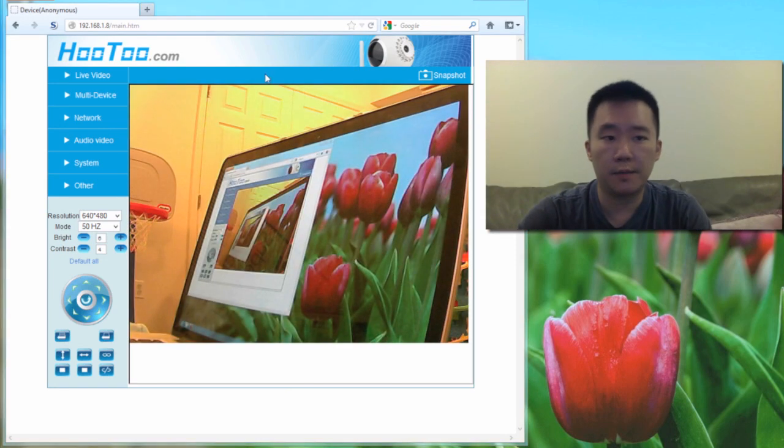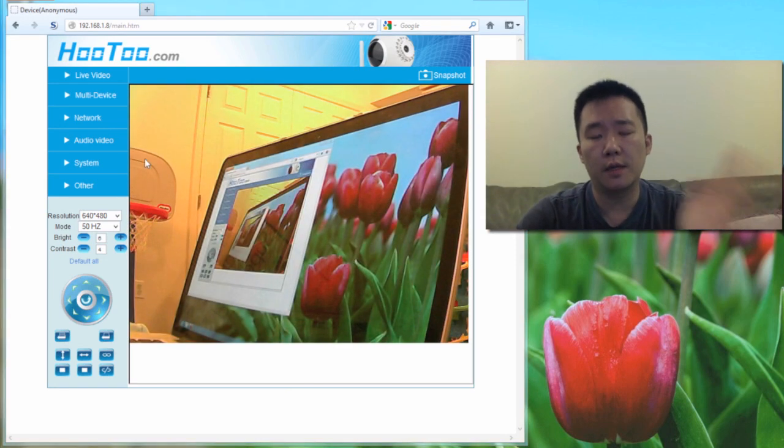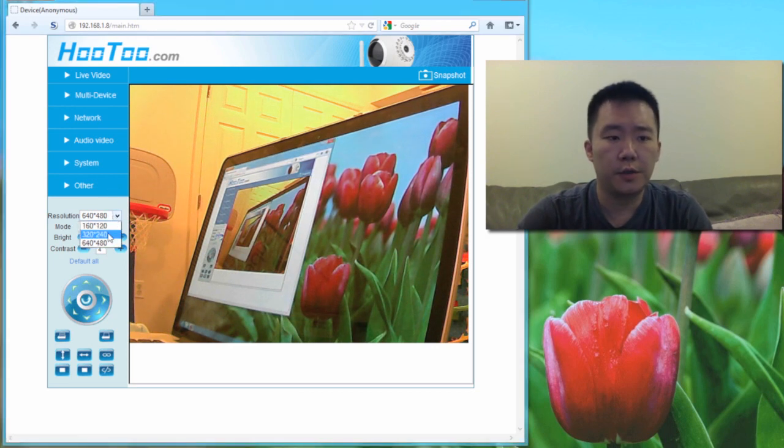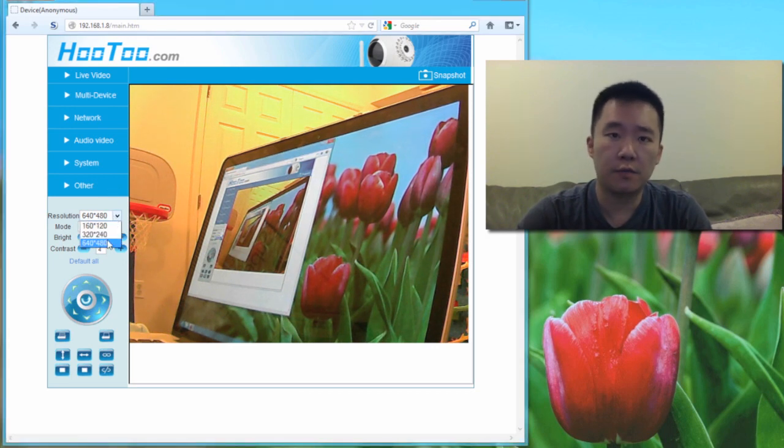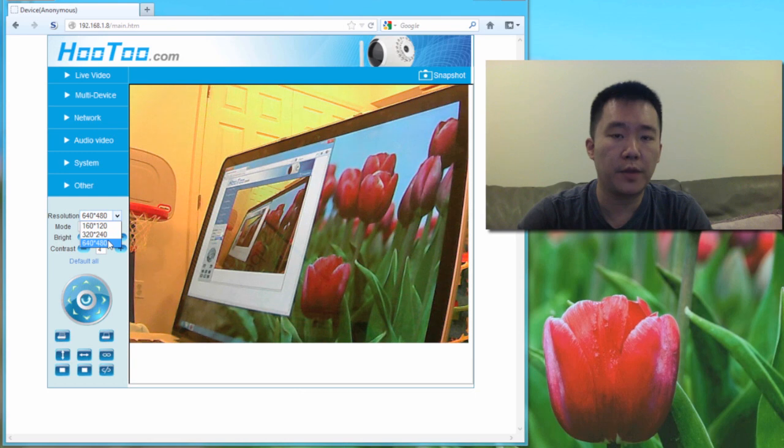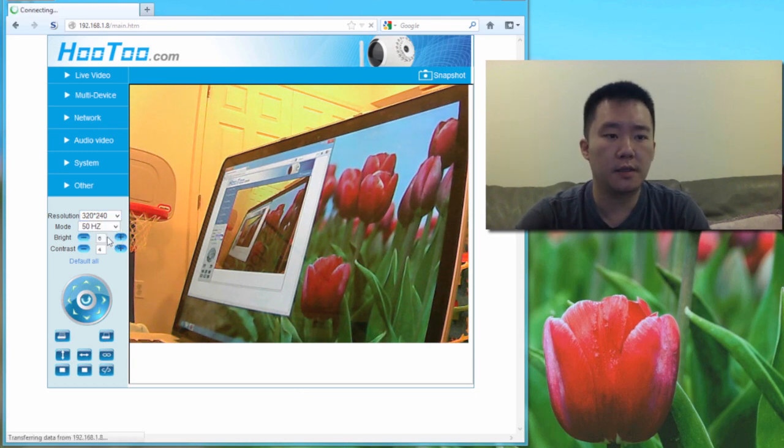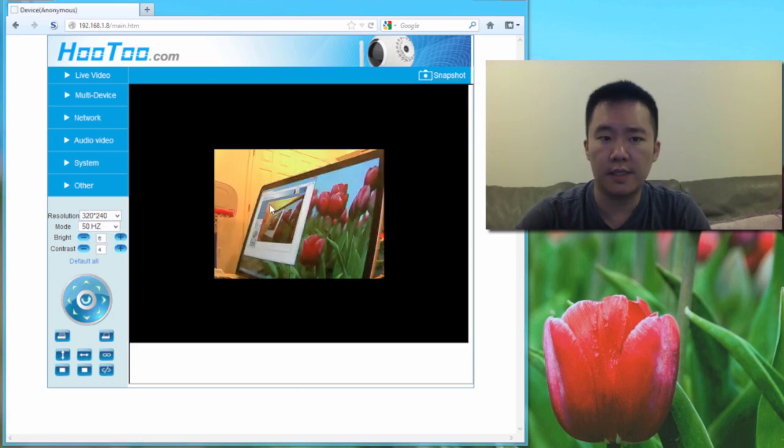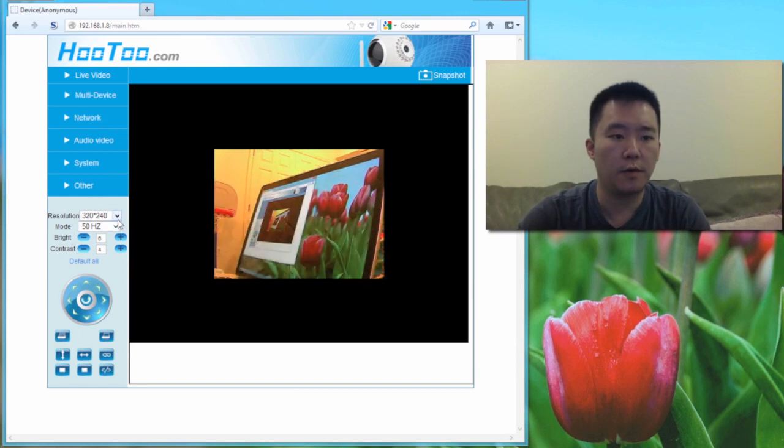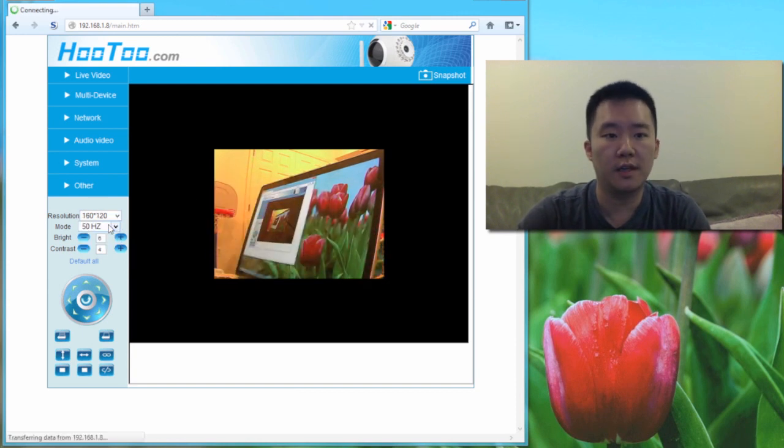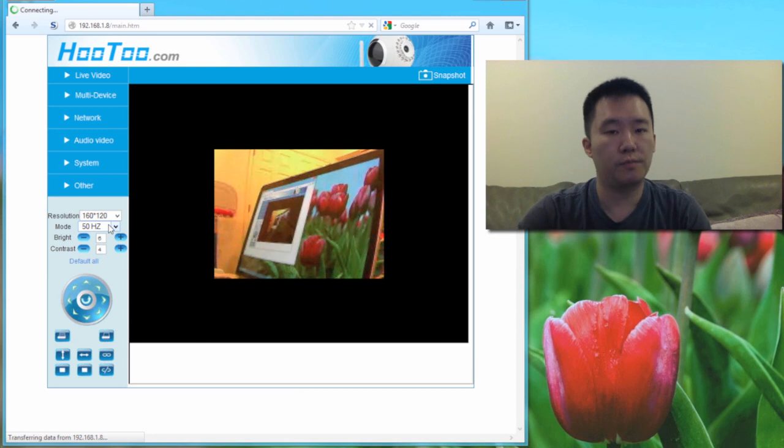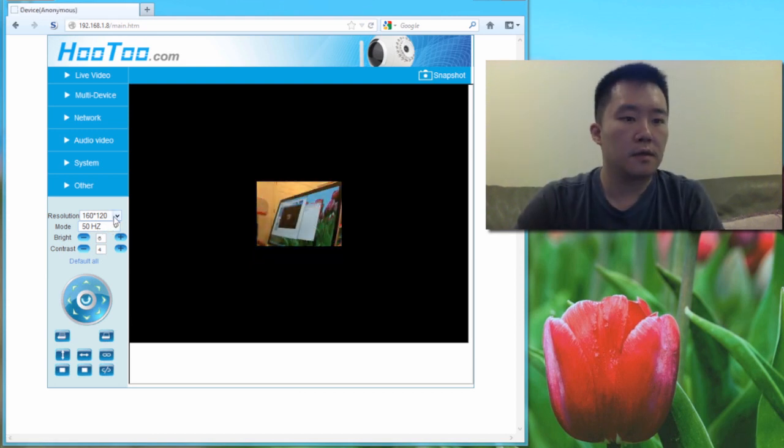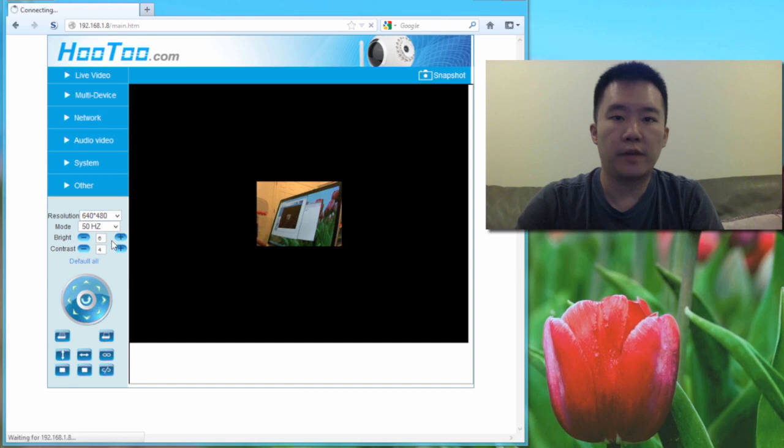Now that everything's set up, let's take a closer look at the live view on the computer's web browser. So here I can choose my resolutions. If I left it at 640 by 480, the frame rate is 15 frames per second. I can set it to a lower resolution, so now it's at 30 frames per second. Or I can even set it even lower. Now it's going to be much faster. So I'm going to set it back to 640 by 480.